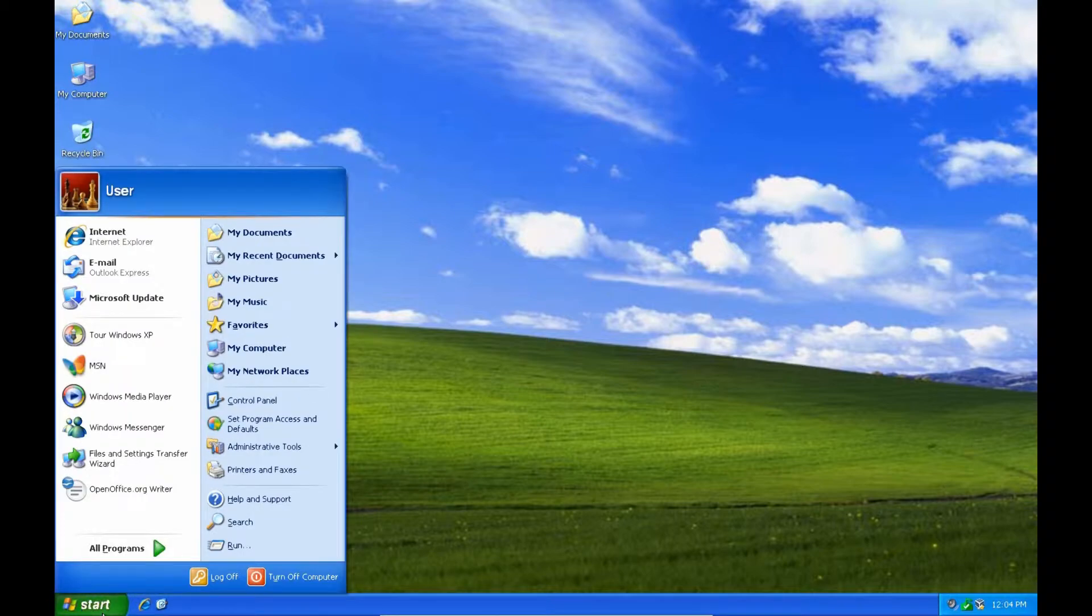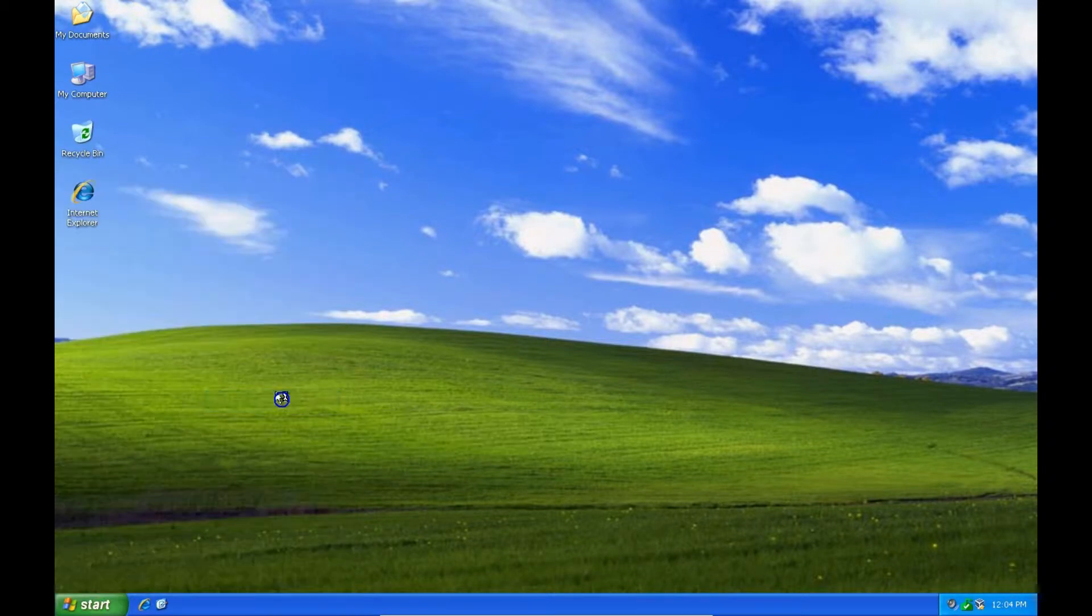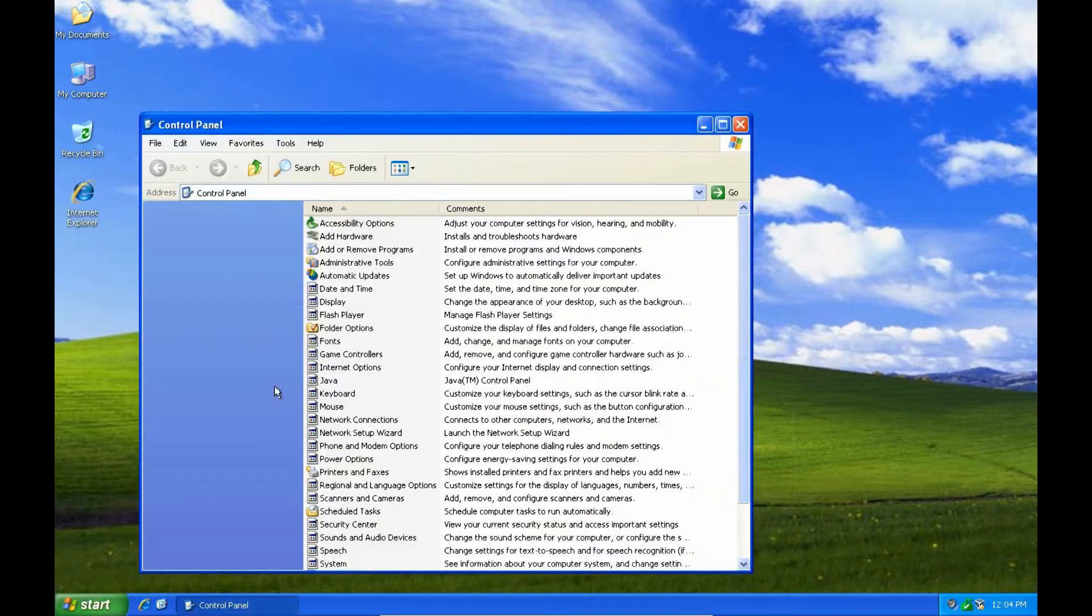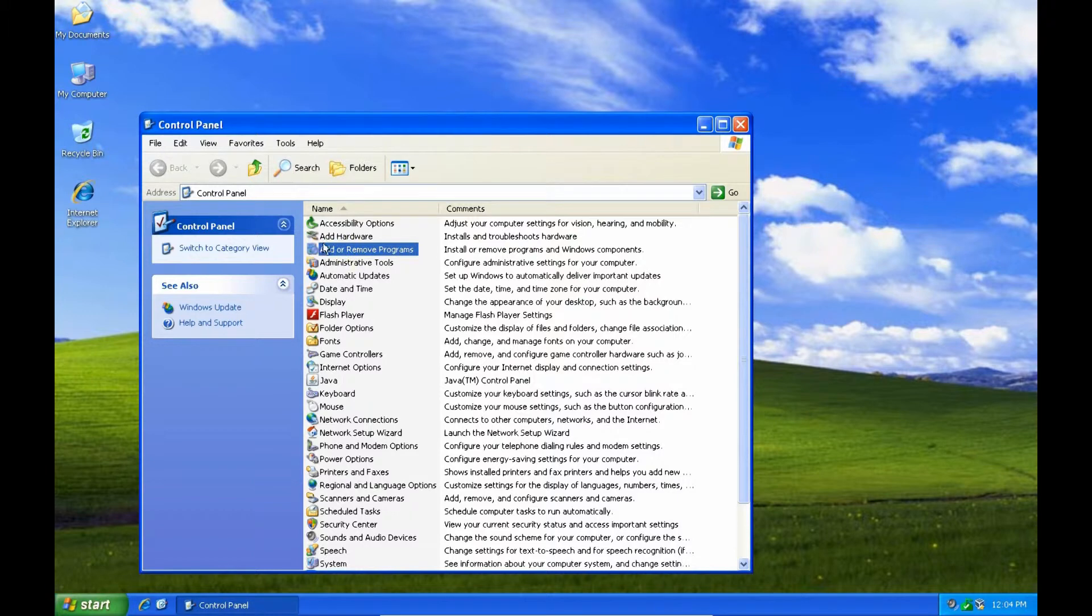Here's the two avenues I referred to earlier. Adding and removing programs or in the newer versions, Vista and Forward, it's called Programs and Features, is where you would add or remove programs. Or a utility called msconfig. So let's first show you adding and removing programs. So in XP, it's the last version to be called add or remove programs.